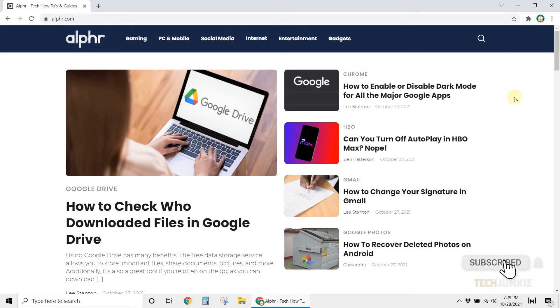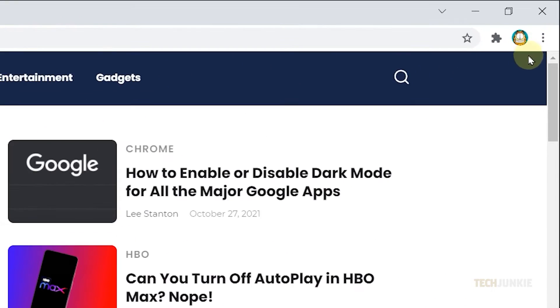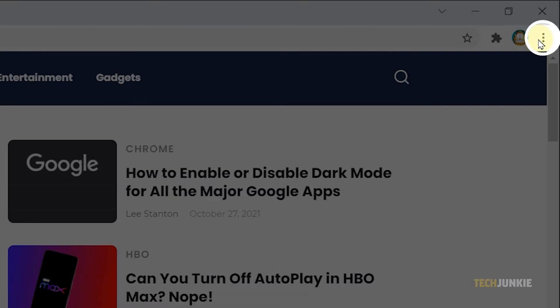First, you can make use of the Bookmark Manager. On your browser, click on the three dots at the top right.